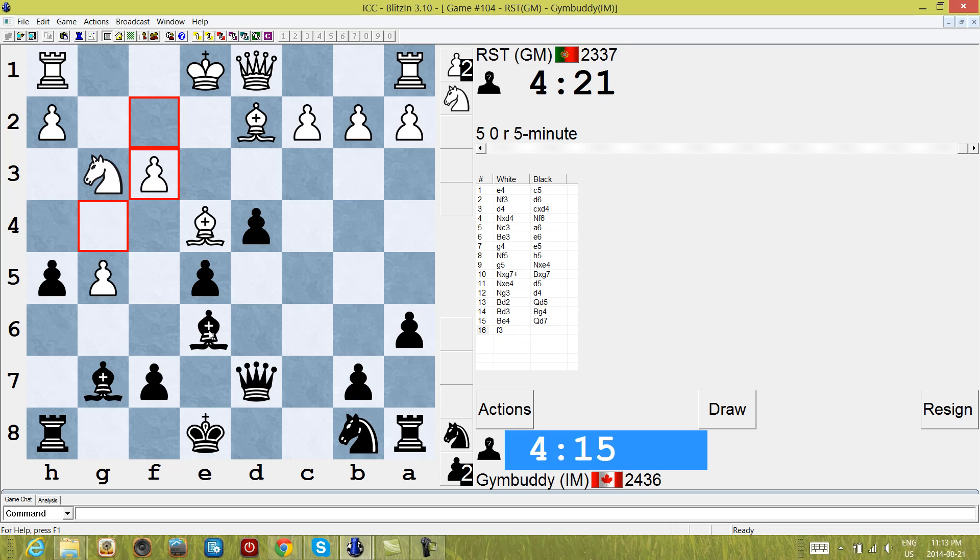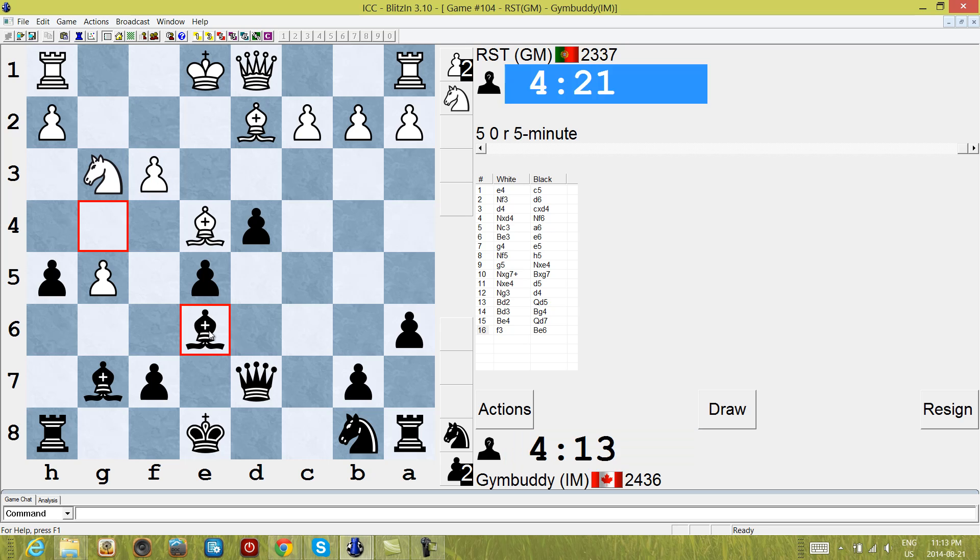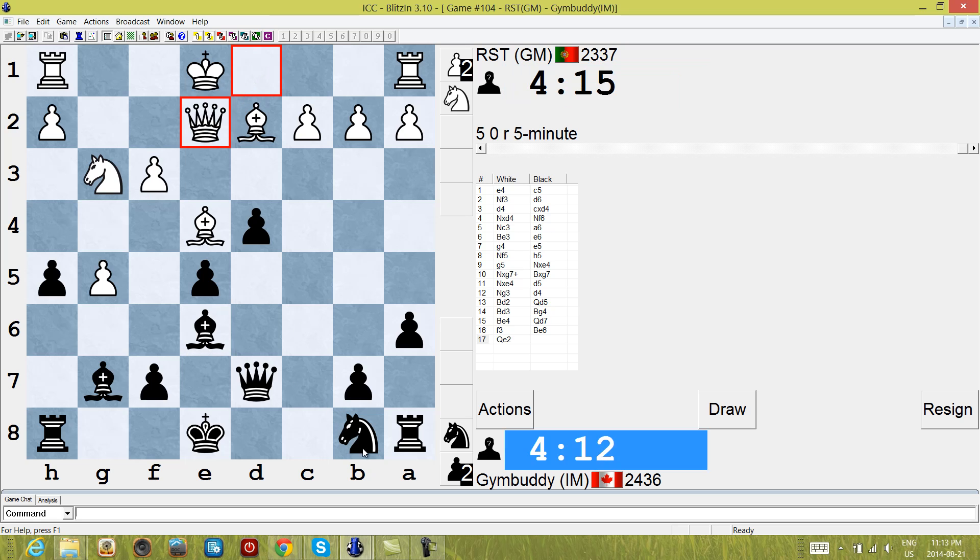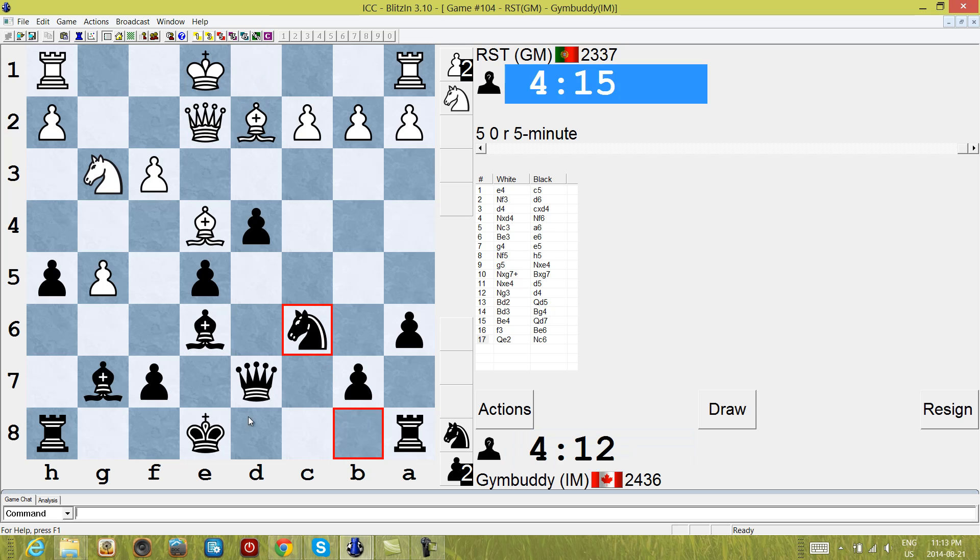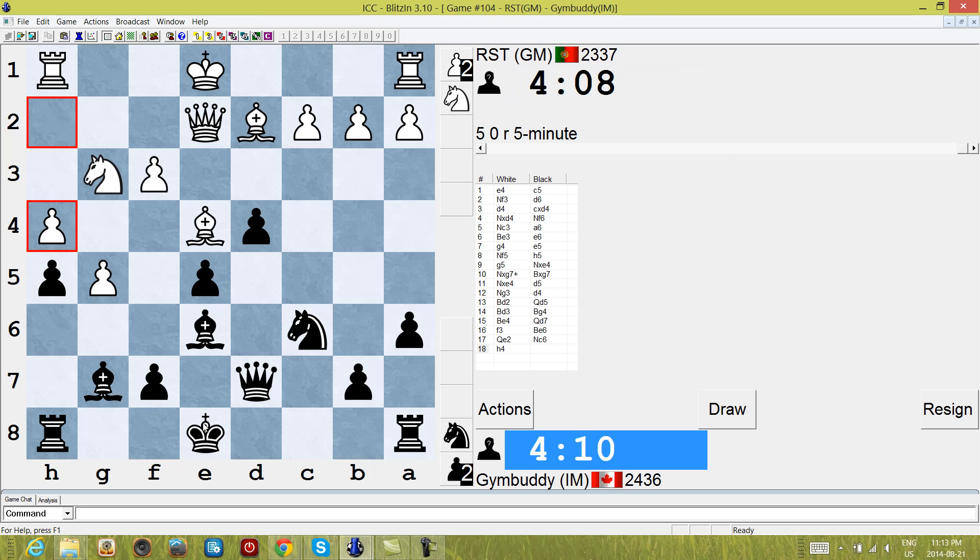I think I just go back now, push it back. So Qe2, knight c6, castle, castle. That's usually how this goes. Unfortunately I have no idea how to continue, because I usually don't play these lines very often.